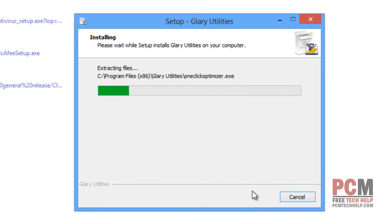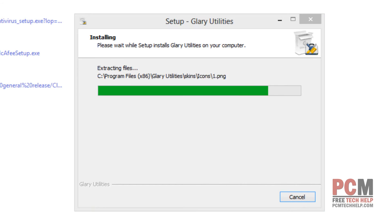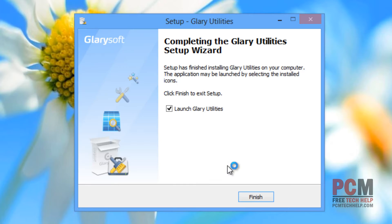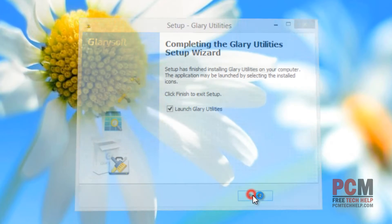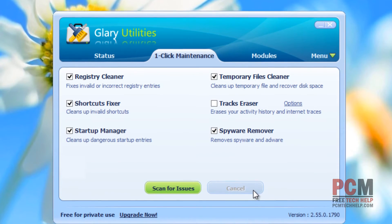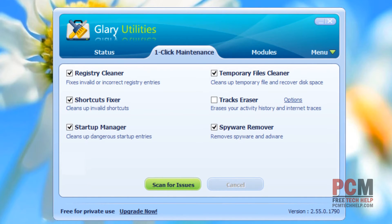They do often package in other things with this software because it's free — that's kind of another way they make money. But if you're careful with your installation, you don't have to worry about any kind of extra stuff being installed. Once it's complete, I'm just going to select Launch Glary Utilities and we're going to take a look at it.